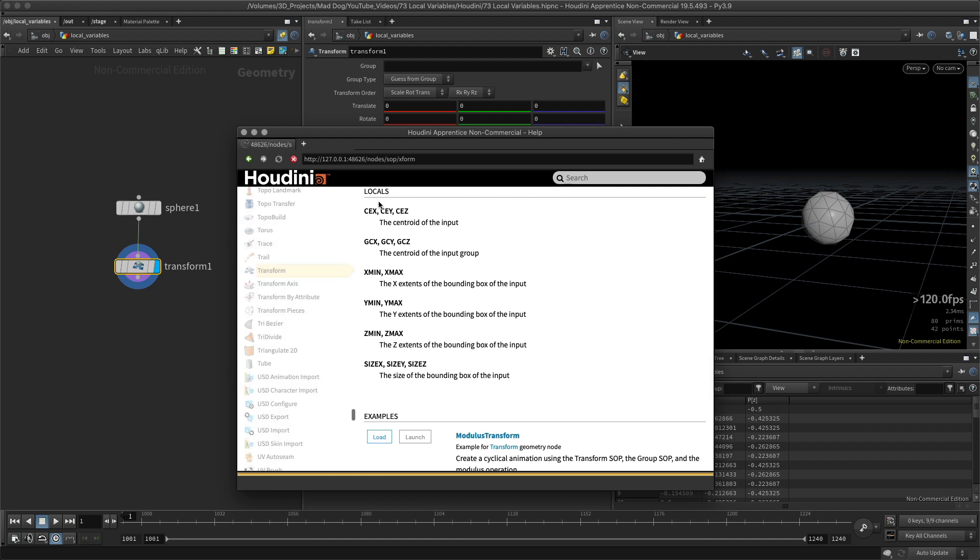This gives me my local variables. As you can see, there's a few here. It's important to remember that not all nodes have local variables, and each node that does have local variables, they will probably differ from each other.